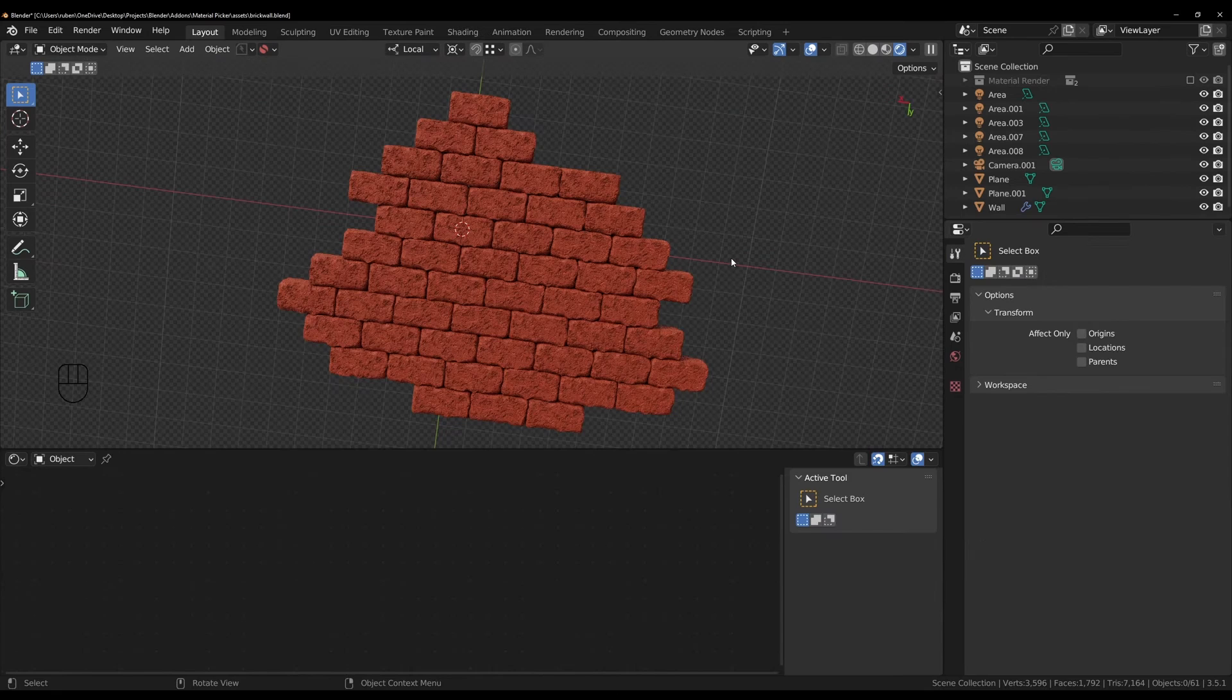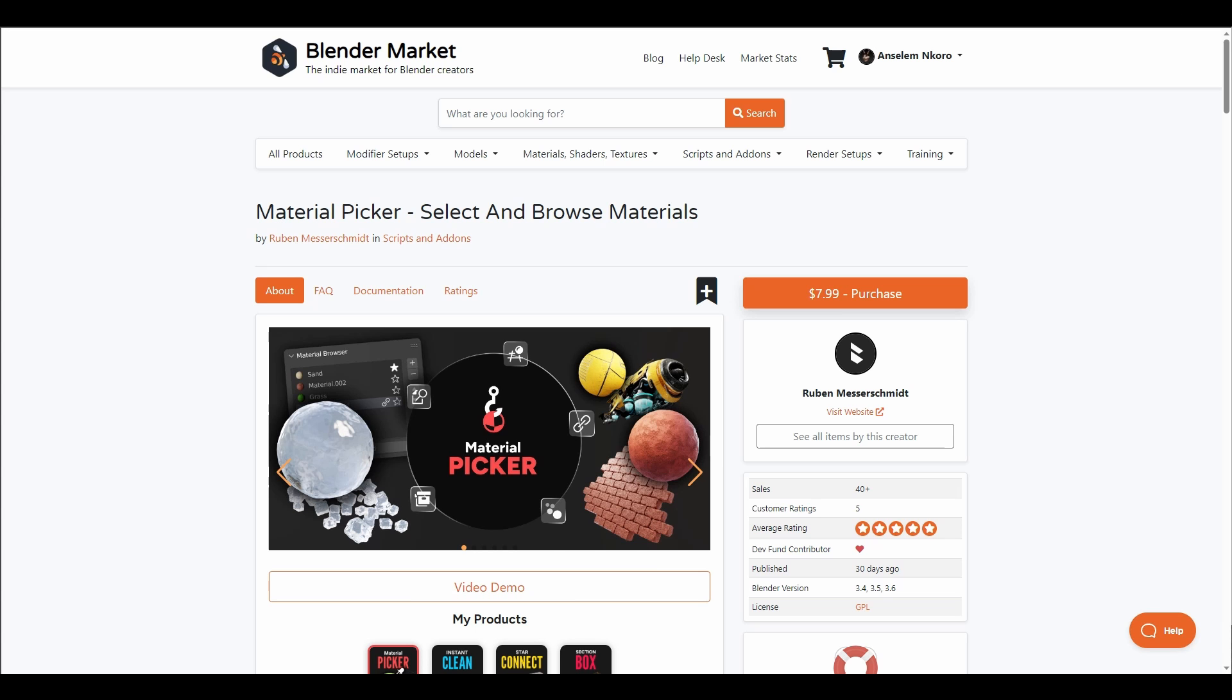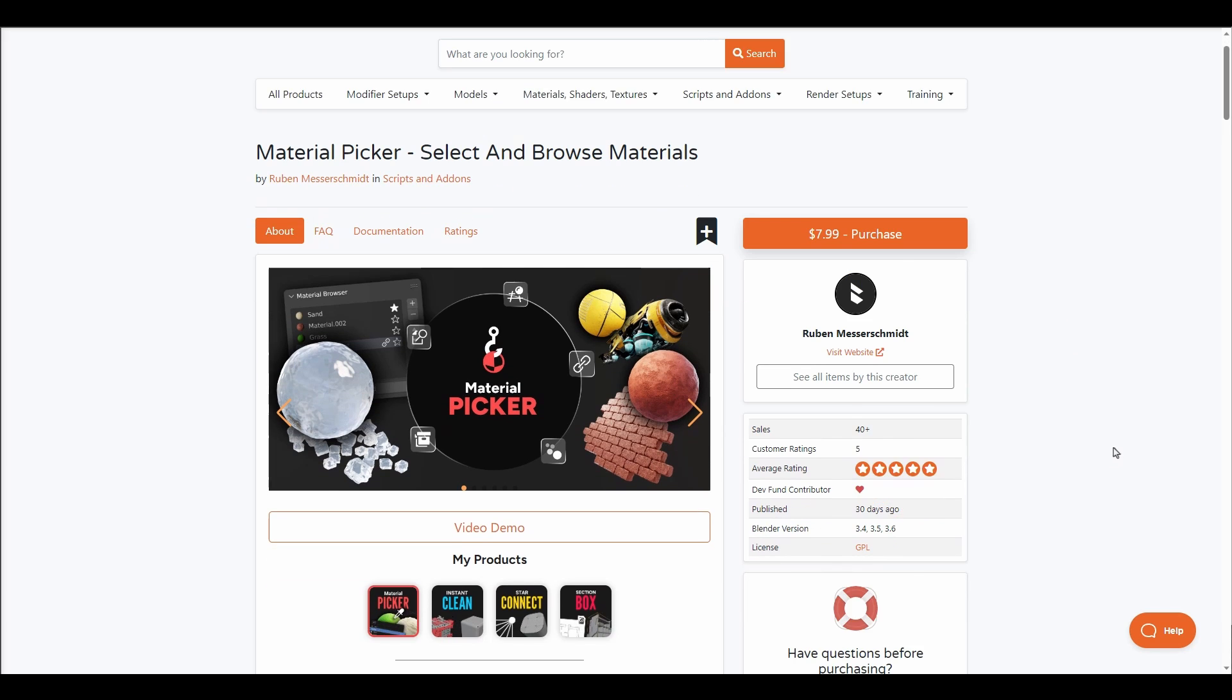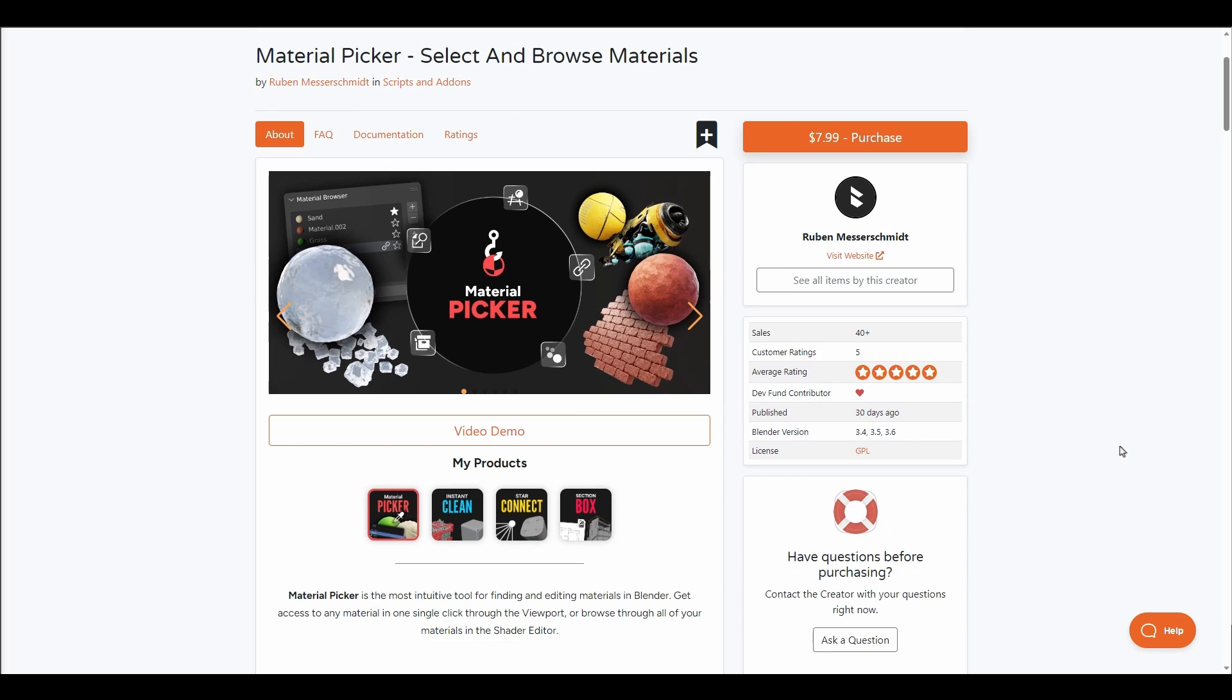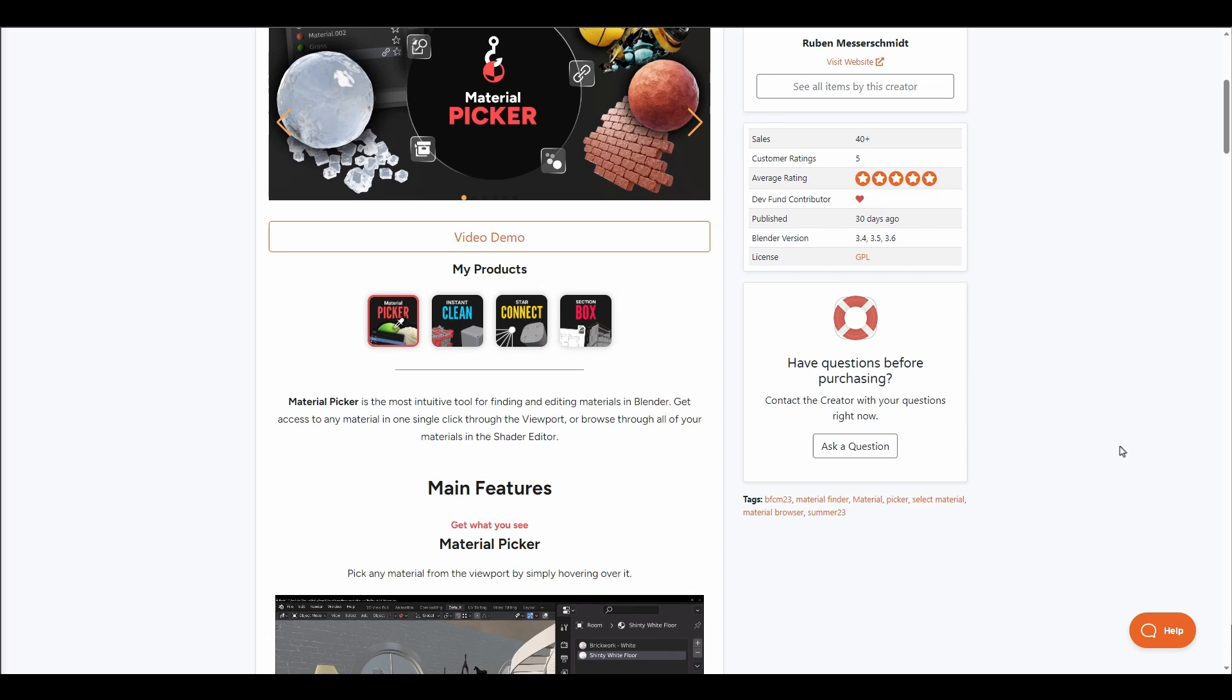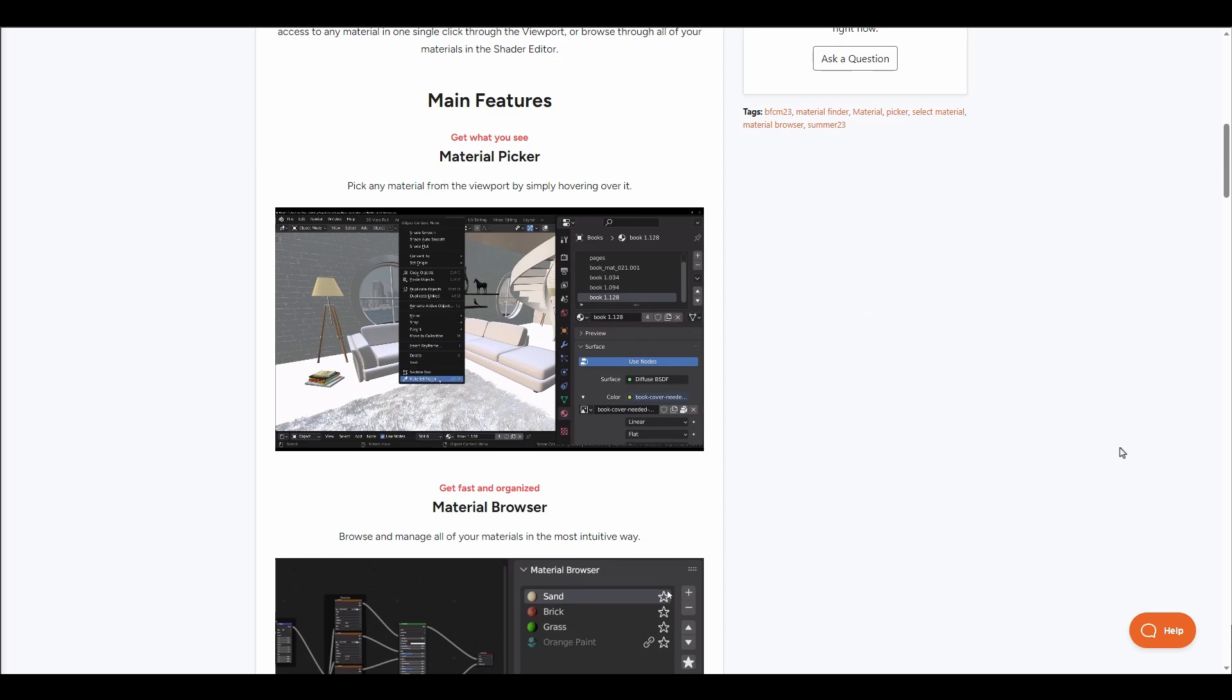Ruben has just announced Material Picker, which is a select and browse material add-on. This Material Picker is an intuitive tool for finding and editing materials in Blender. It simply allows you to get access to any material in a single click within your viewport.